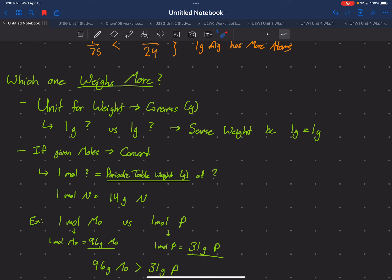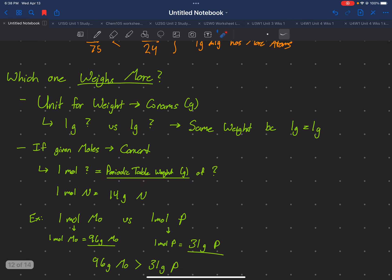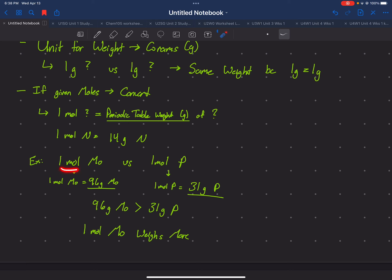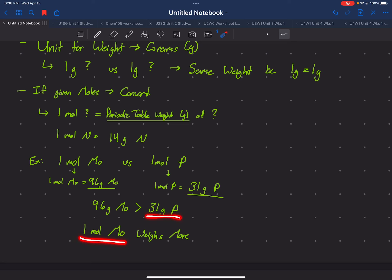If they're asking about weight and give us moles instead, we know that one mole equals the periodic table weight in grams. For example: one mole of molybdenum (Mo) versus one mole of phosphorus (P). On the periodic table, Mo is 96 grams and P is 31 grams — 96 is greater than 31, so one mole of Mo weighs more.